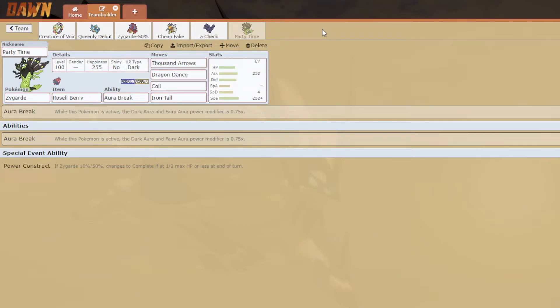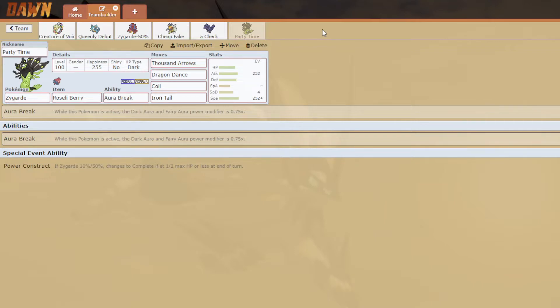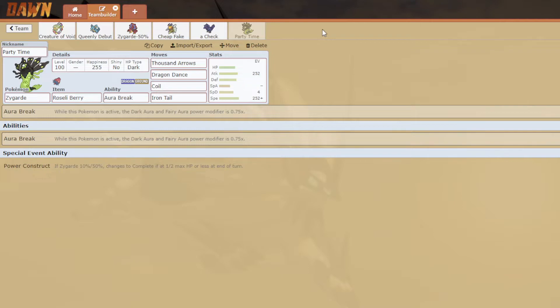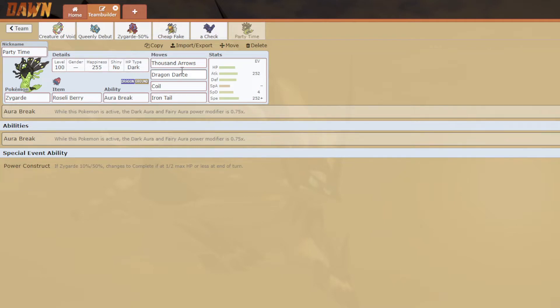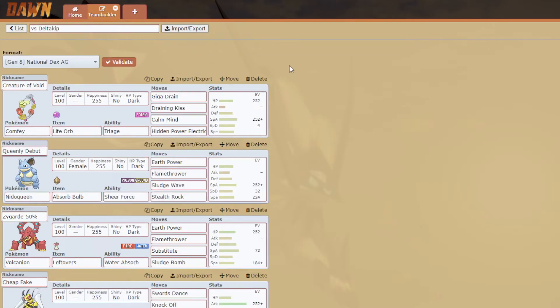And we have Party Time, who is a Double Dance Zygarde. I brought - I didn't know what set to bring on this for a long time. I decided to go with Dragon Dance and Coil which actually beats this entire team if I get a Dragon Dance up, except Darmanitan because it's a speed tie so I only have a 50-50 shot. But for the rest, this beats this team. I have Thousand Arrows and Iron Tail with the Coil boosting my accuracy. This could clean up in the endgame, especially if I get that speed tie over Darm.